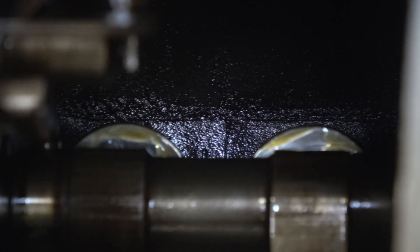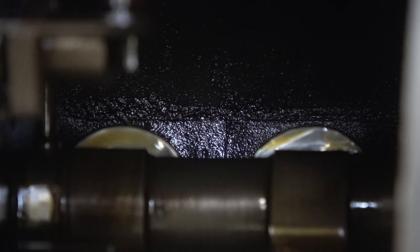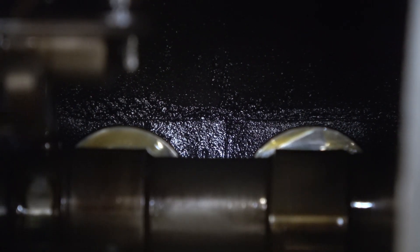The intake valve doesn't look as bad. Now the exhaust valve on this side over here, you can see it moving.